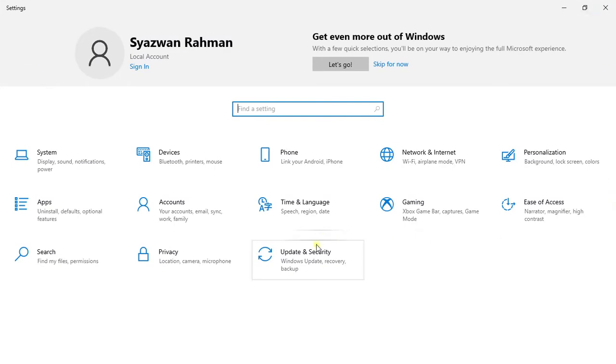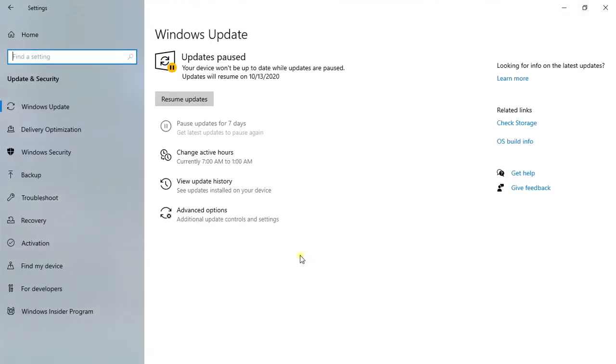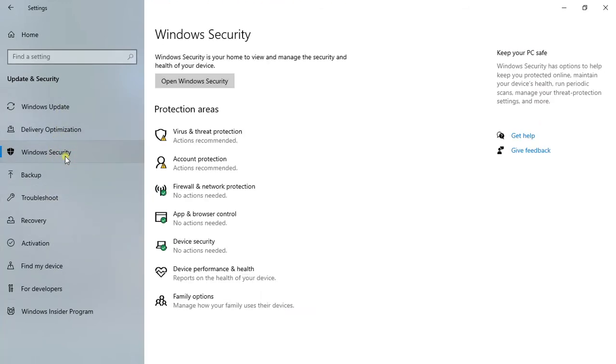Go to Update and Security. Then we have a few selections here. Go to Windows Security.